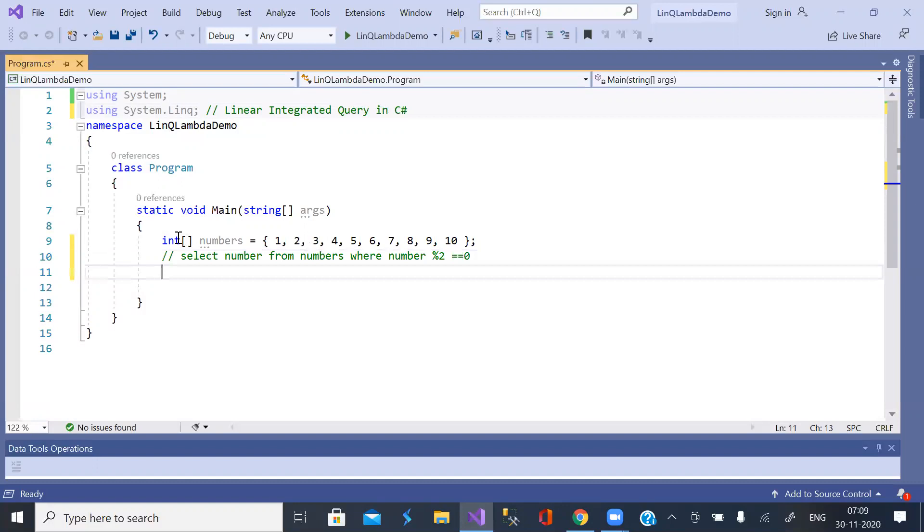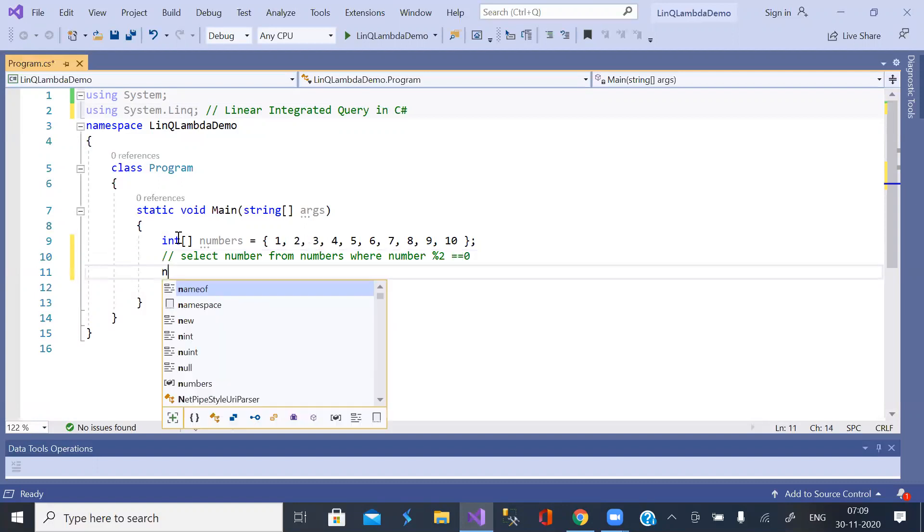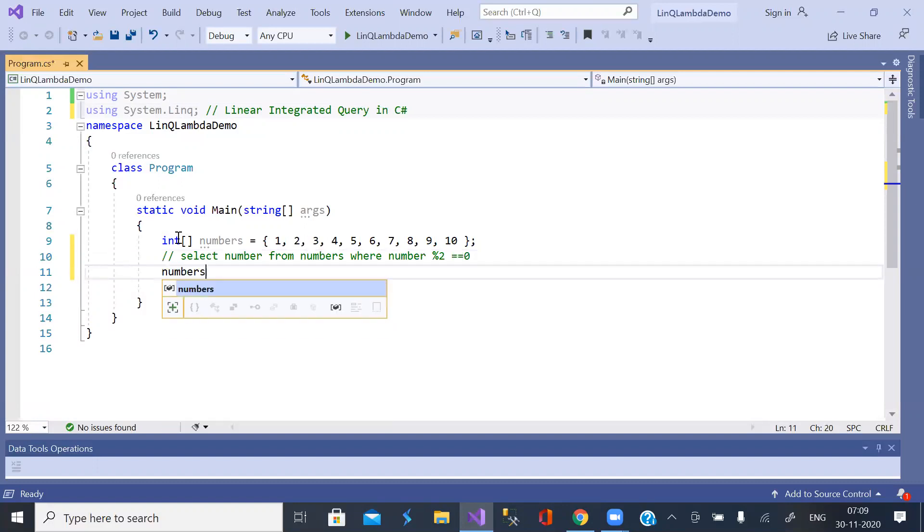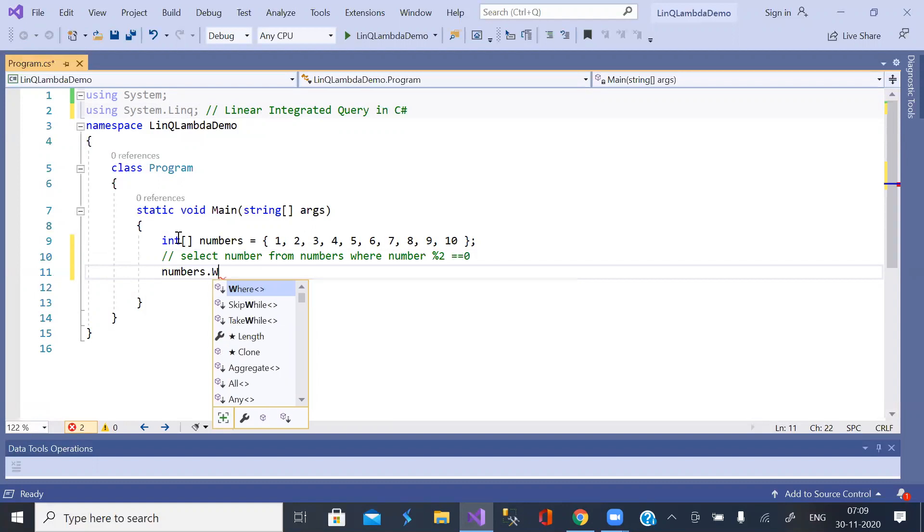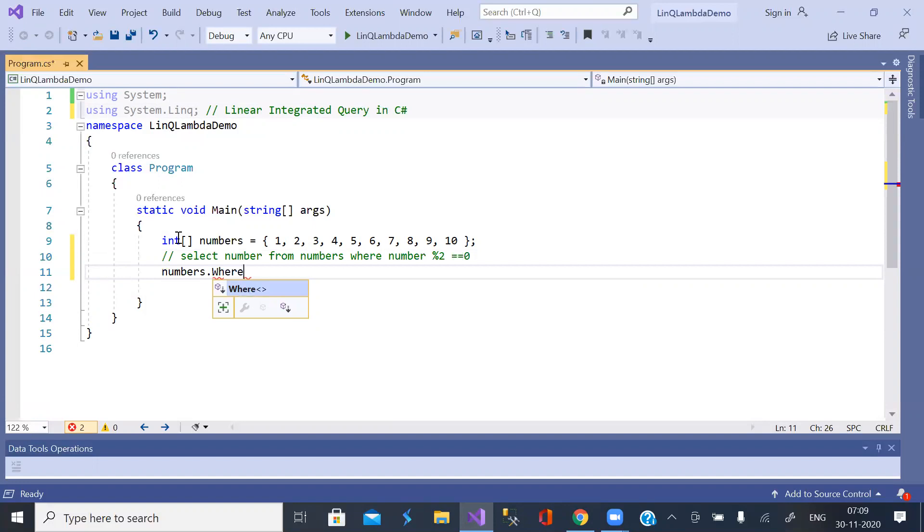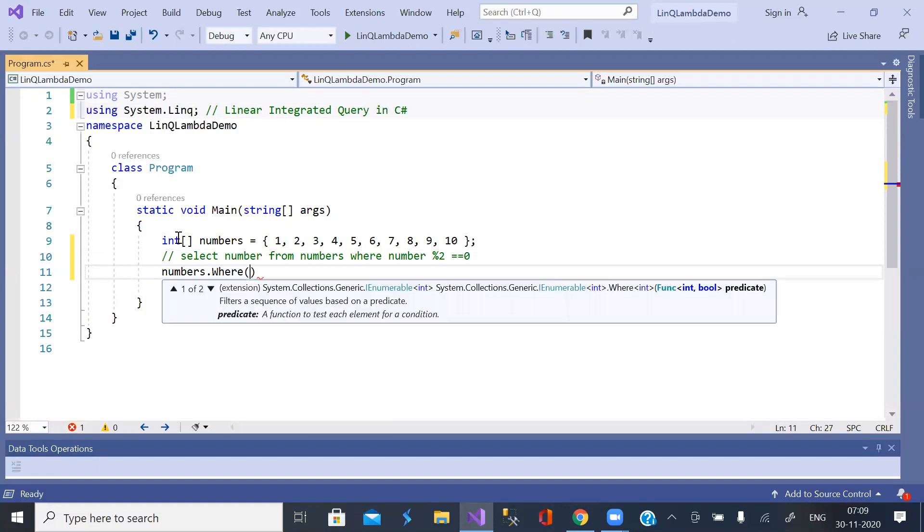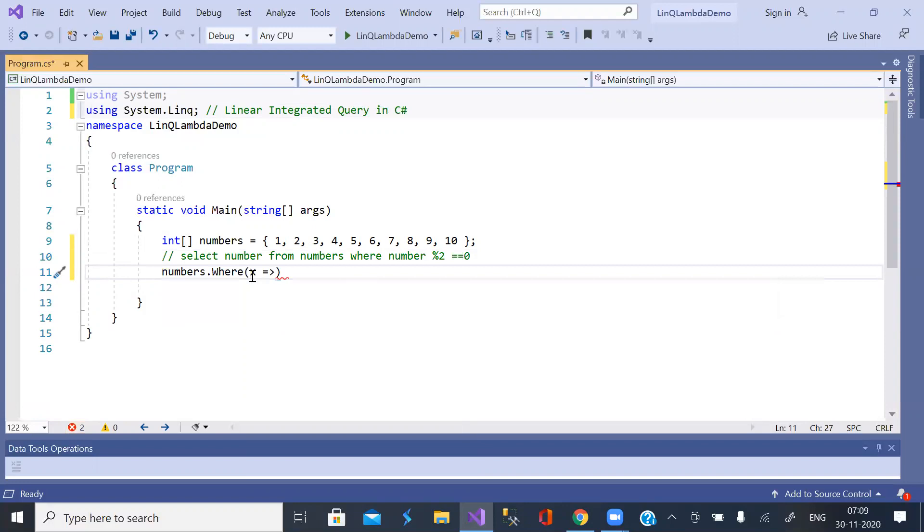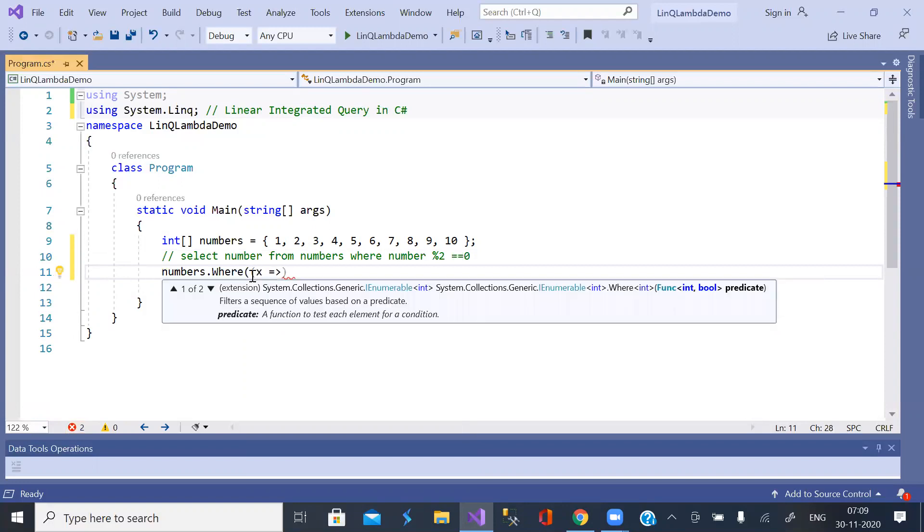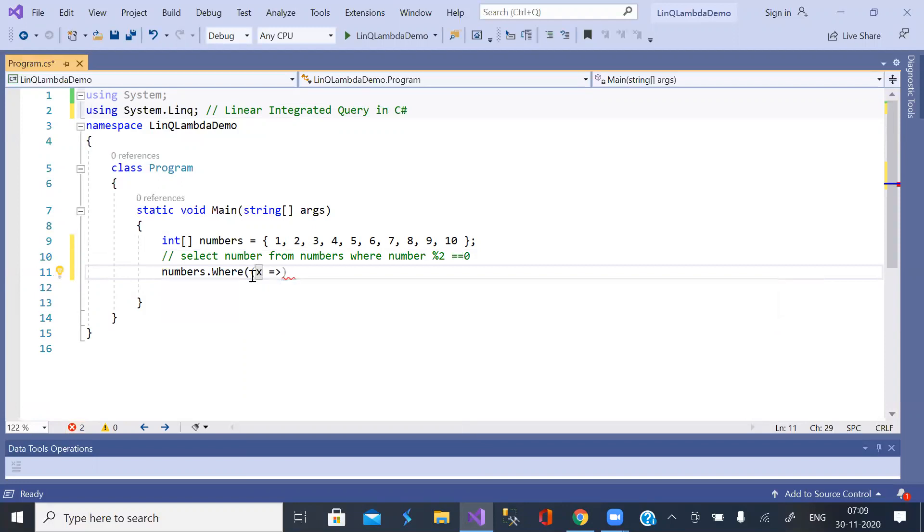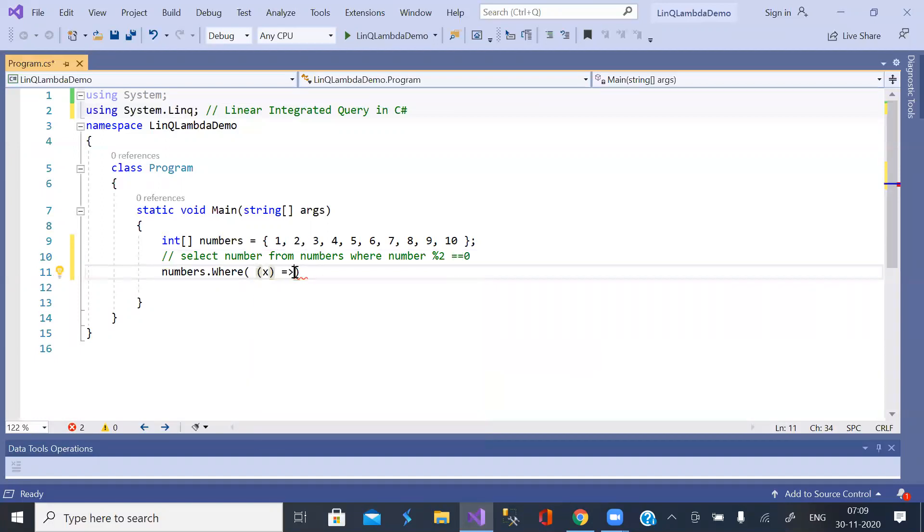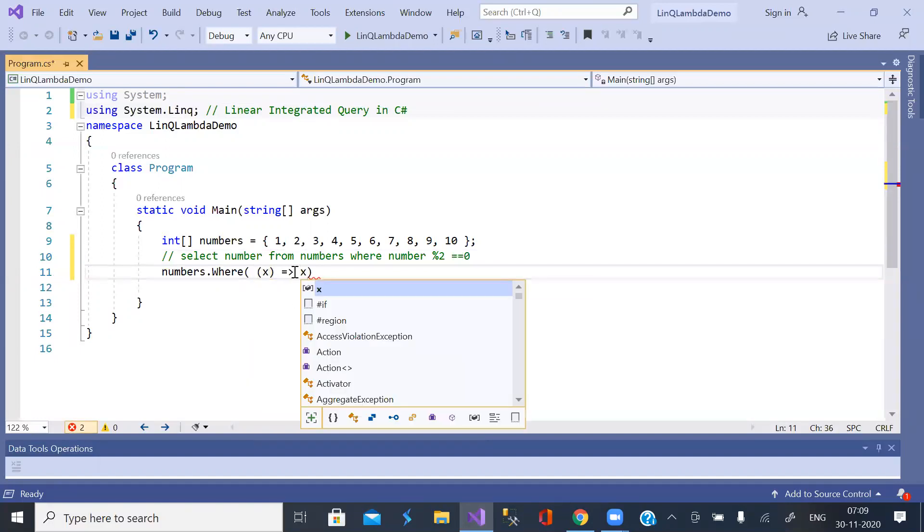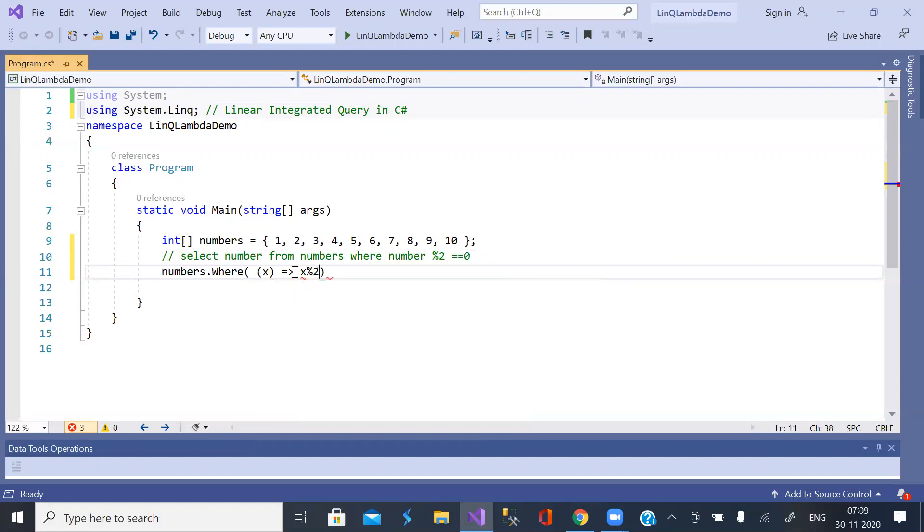Now we write this query in C Sharp. Numbers dot where, the parameter to be checked, arrow operator. This is called Lambda operator. The parameter must be in parenthesis. Now expression or condition: X mod 2 equal to 0.